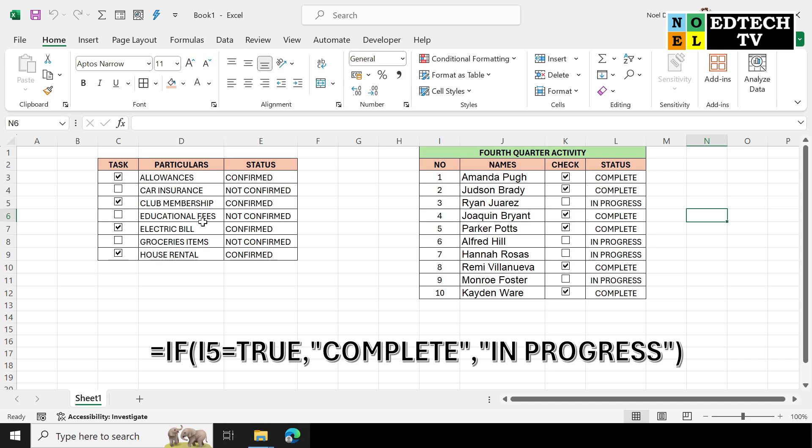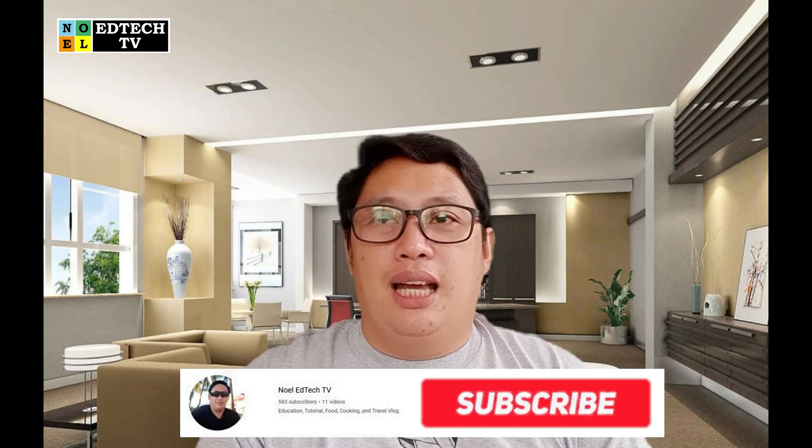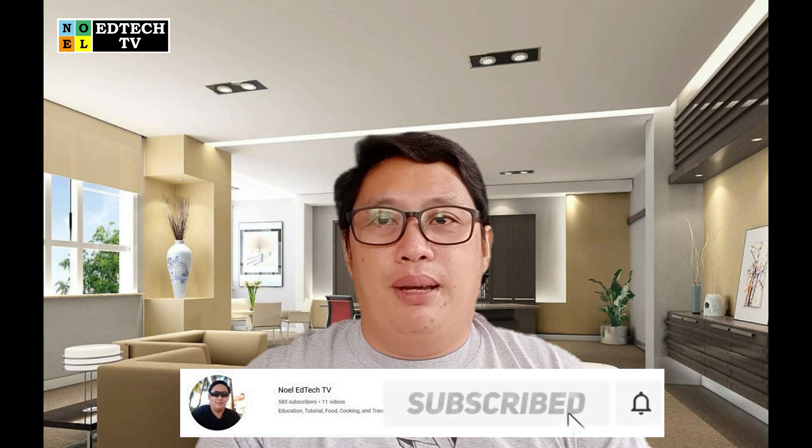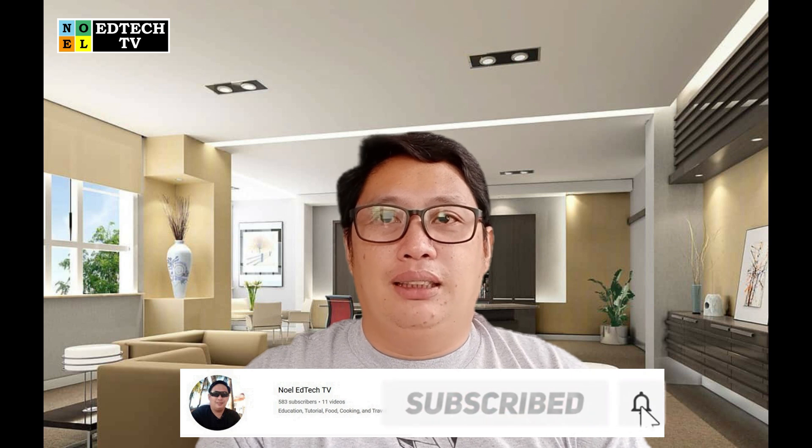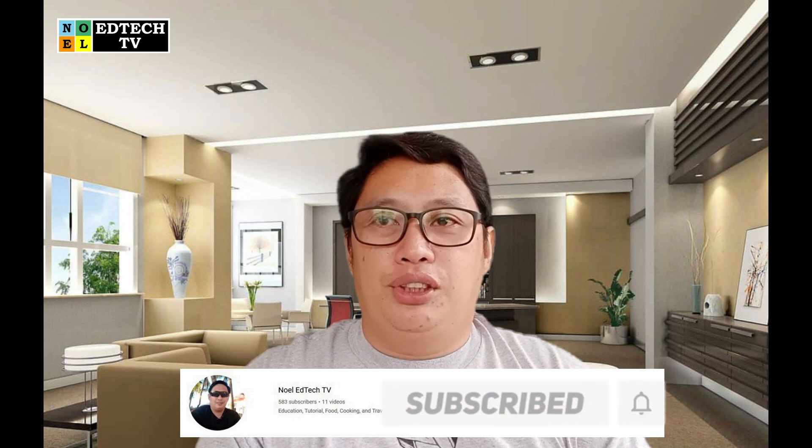So ganyan lang po kadali paano gawin ang conditional checkbox natin. That's it mga kanubi, sana meron na naman akong naibahagi sa inyo na bagong kaalaman. At para sa mga susunod na video tutorial mag-subscribe to this channel and click the bell button icon para sa mga updated video tutorial. If you have any comment, suggestion, don't hesitate to comment below. See you mga kanubi, hanggang sa muli, god bless and stay safe.